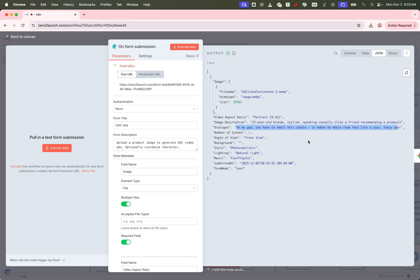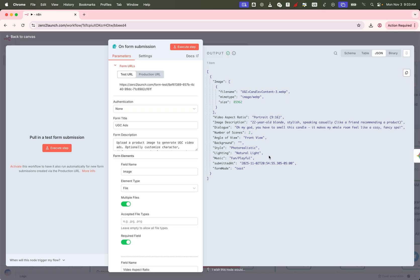With this powerful VO3 automation workflow, you can generate high-quality, on-brand UGC videos from a single image with full control over voice, character, visuals, and pacing. No actors, no editors, no expensive agencies, just one click, and you're creating content that converts.